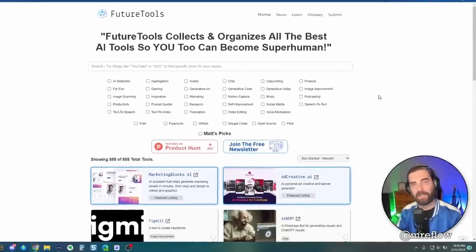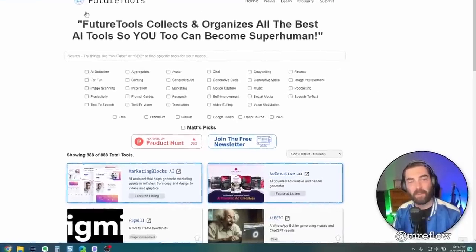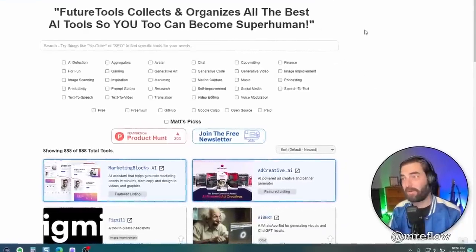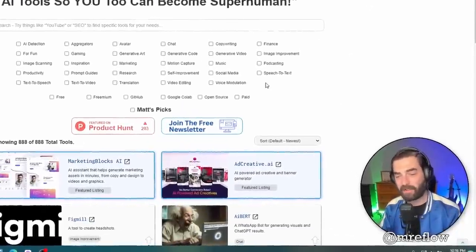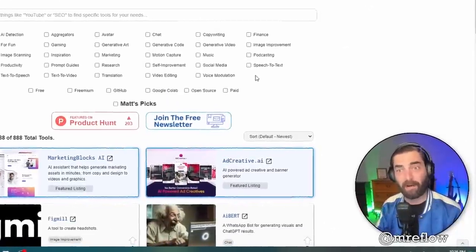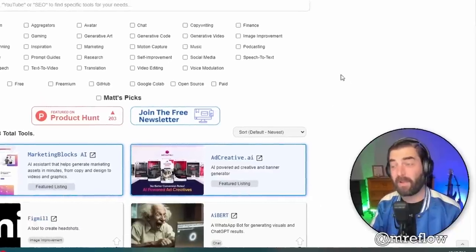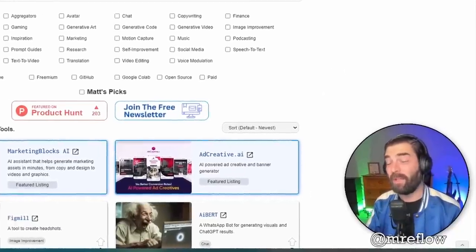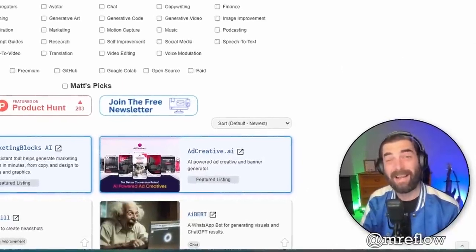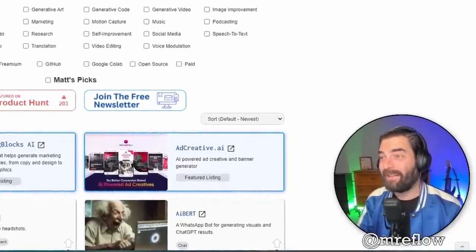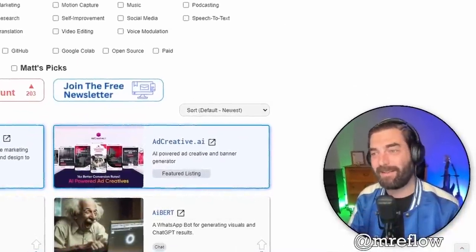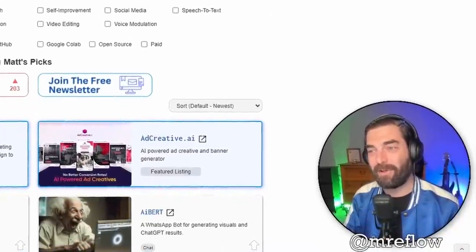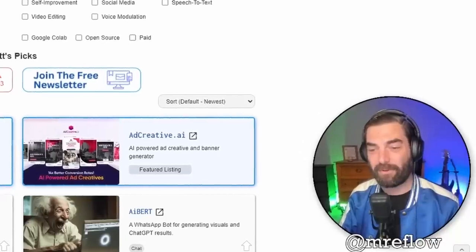This is actually a feature I was planning on building into the future tools website where you could just ask questions and it will recommend the best tools based on what's available. But in the meantime, while we're waiting, this perplexity tool searching this domain is pretty dang cool.